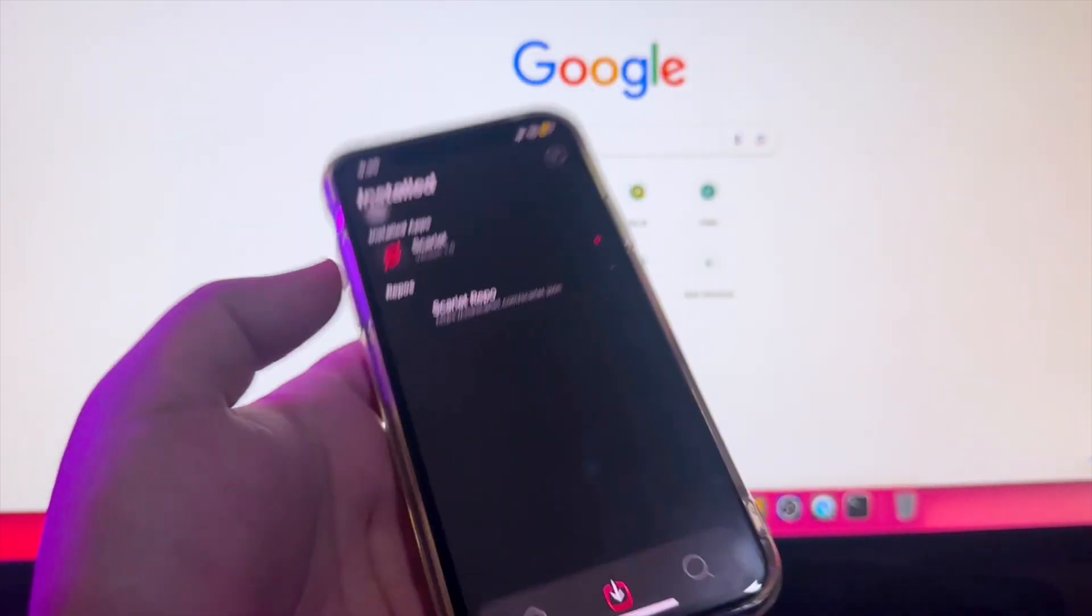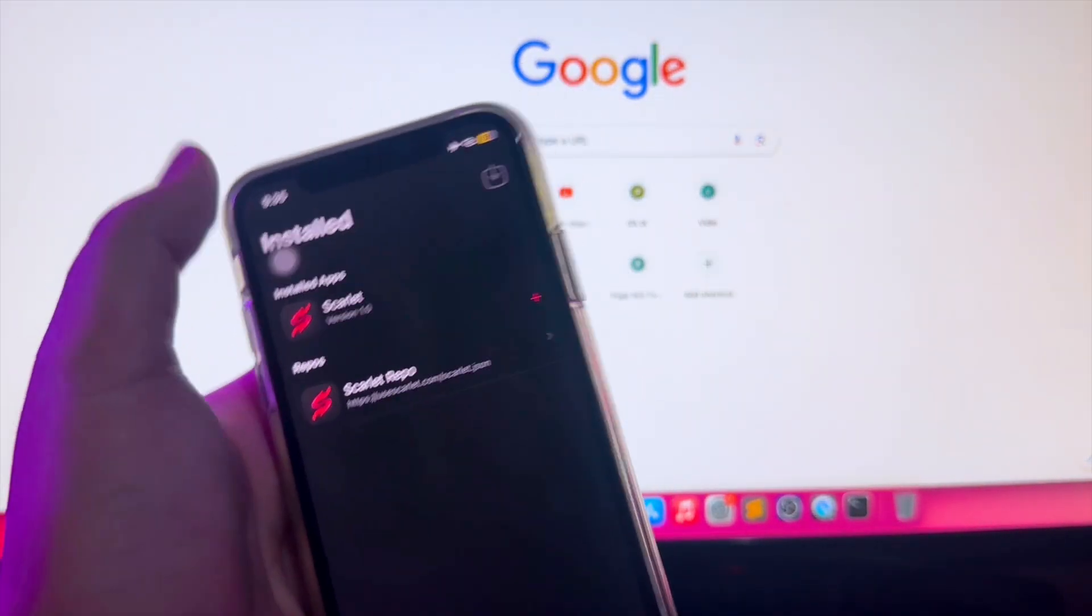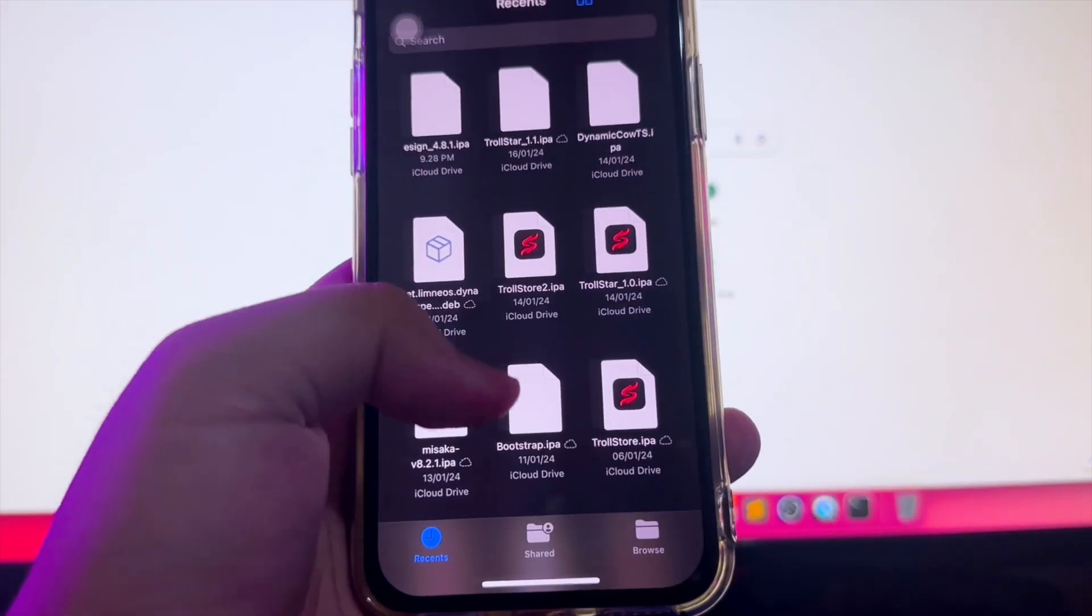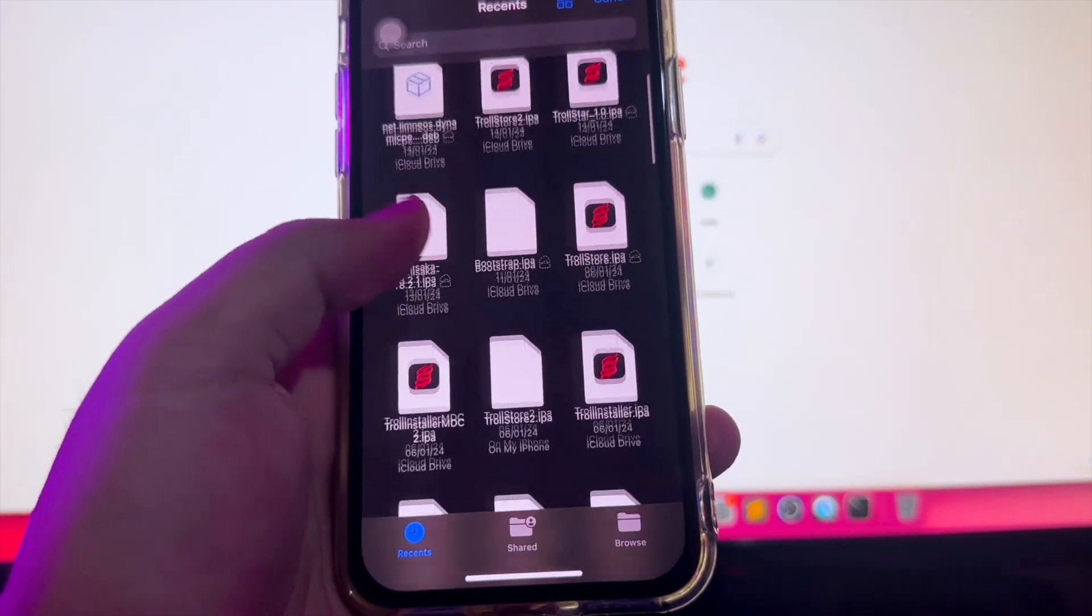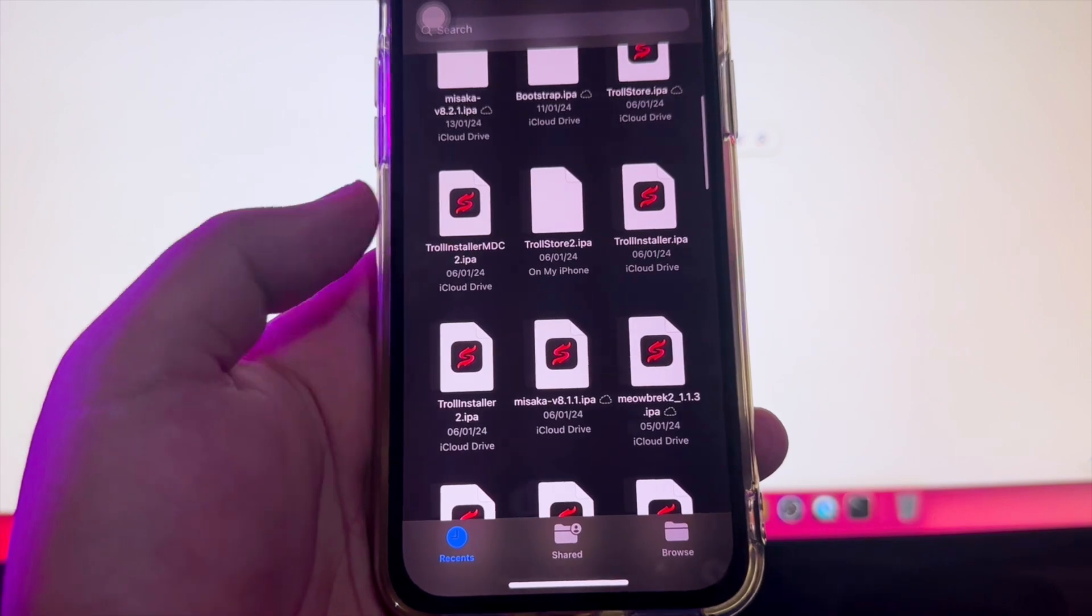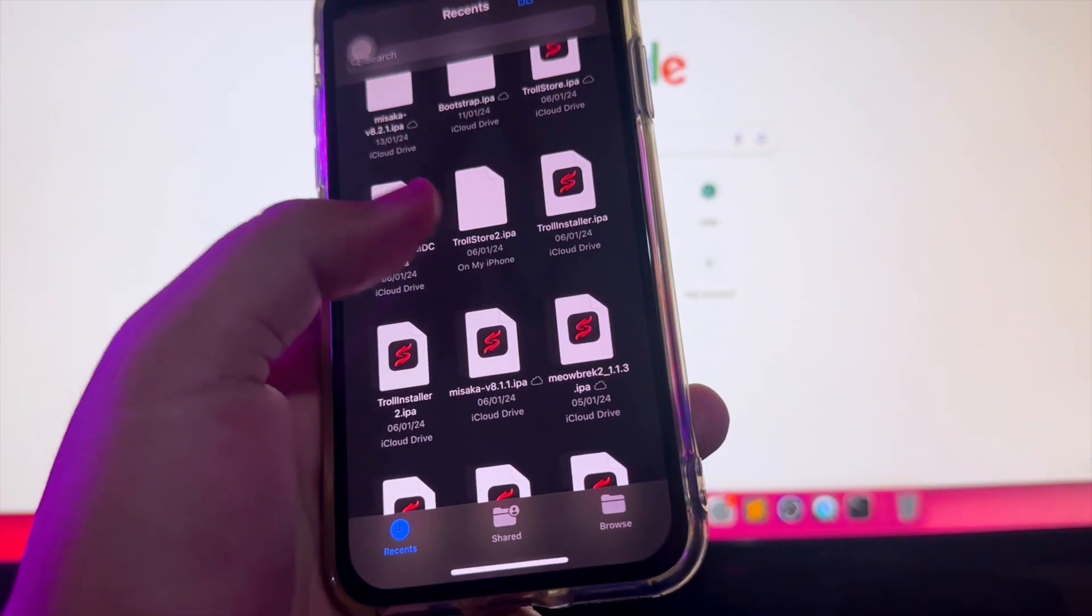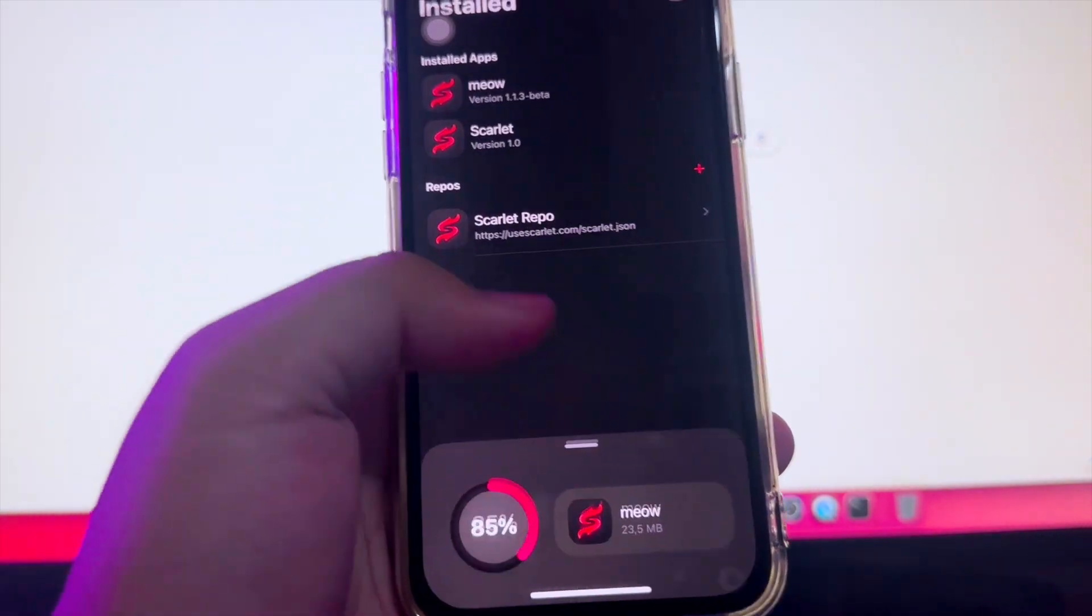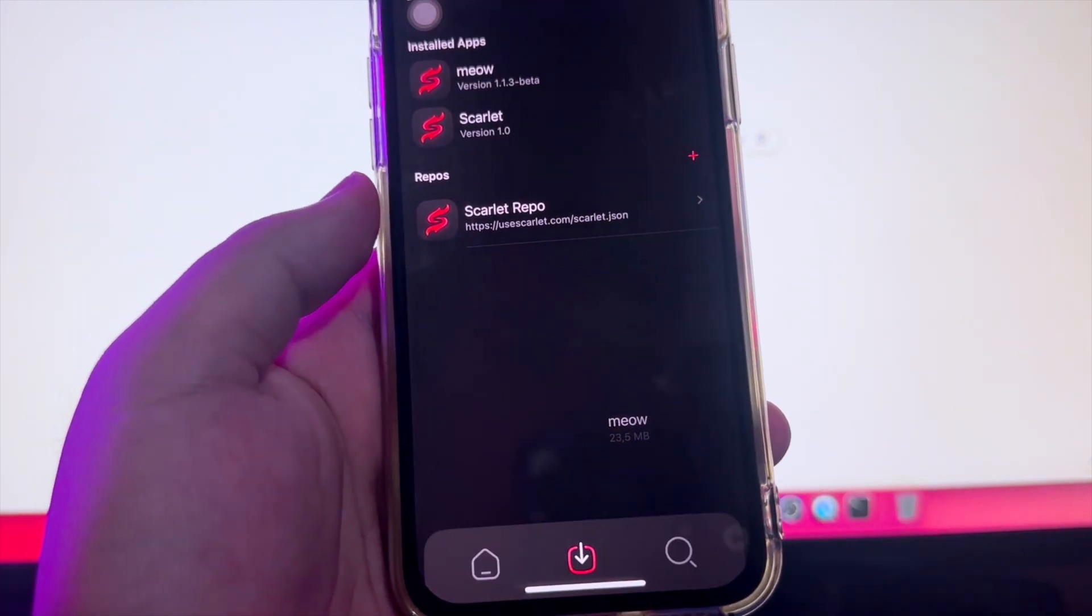Then click the imported icon on the right of the top side. Then click the IPA file you downloaded before for installation. For example, I install the Miao IPA apps. Then wait for the installation.